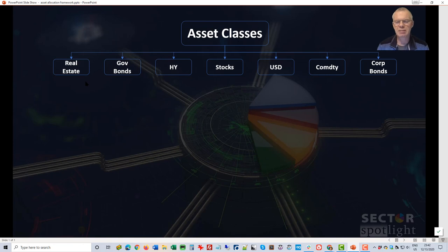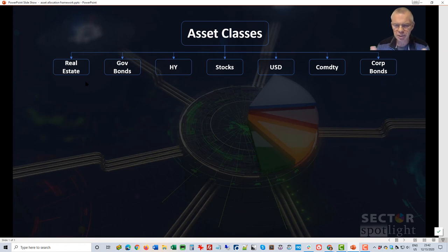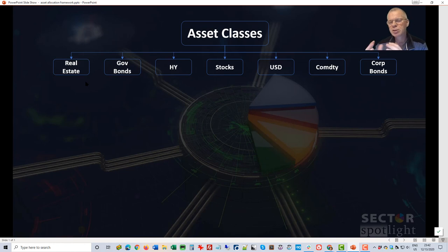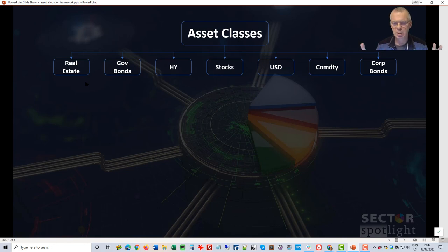From left to right there is real estate — listed real estate, so what we can trade through REITs or ETFs — then there's government bonds, high yield bonds, stocks, and then there is the US dollar because I really do feel that cash is also an asset class. Then you have commodities and corporate bonds. I think pretty much every other part of the market can be ranked among one of these asset classes.